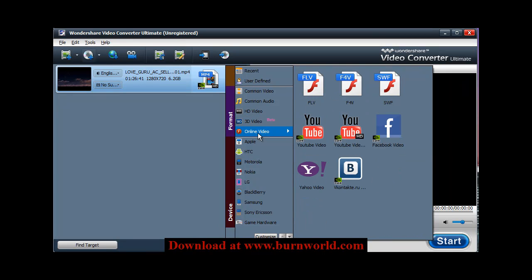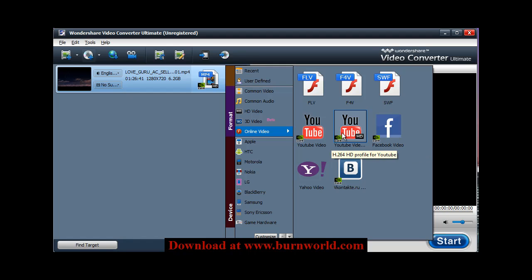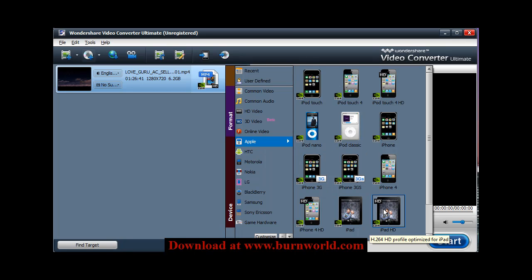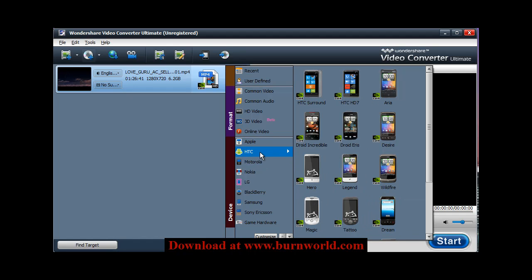And you can convert it to online. So if you want to do YouTube or Facebook, go ahead. And then your Apple gadgets, so if you have an iPod or an iPad, go ahead and choose one of these options here and it'll convert it into that format. And then as you see, all these other devices are supported as well.